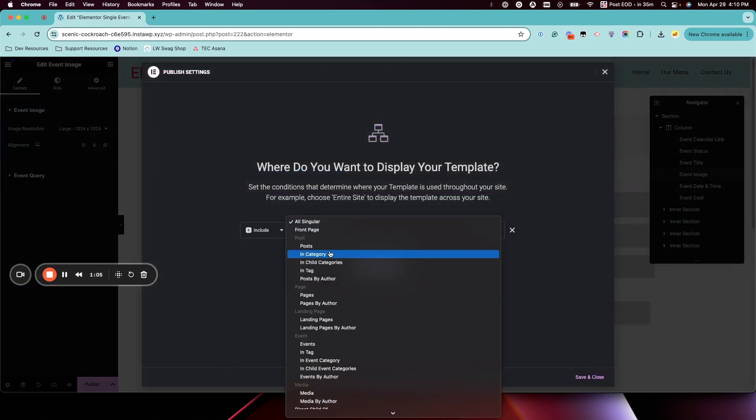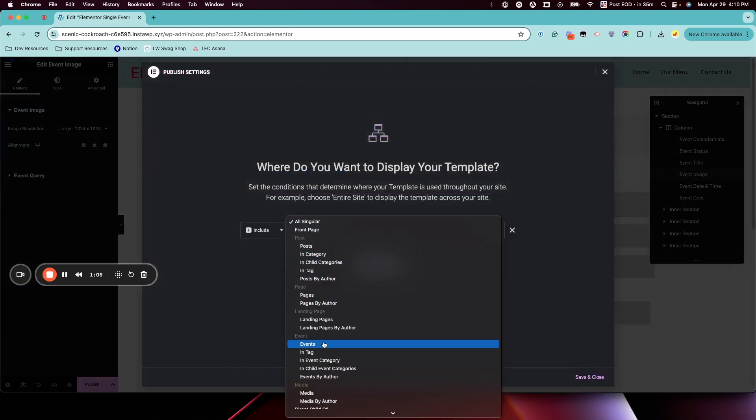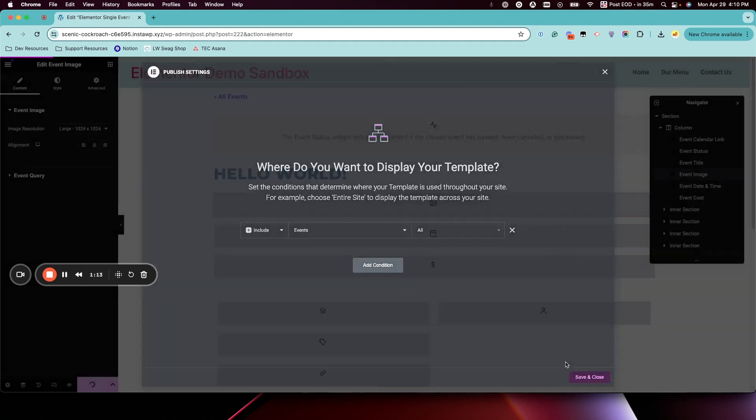And the simplest way to apply this template to all events is to do events all and then save that.